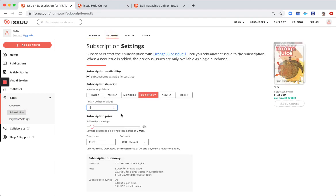So you want to offer four issues, let's say for some discounted price of 10 percent.